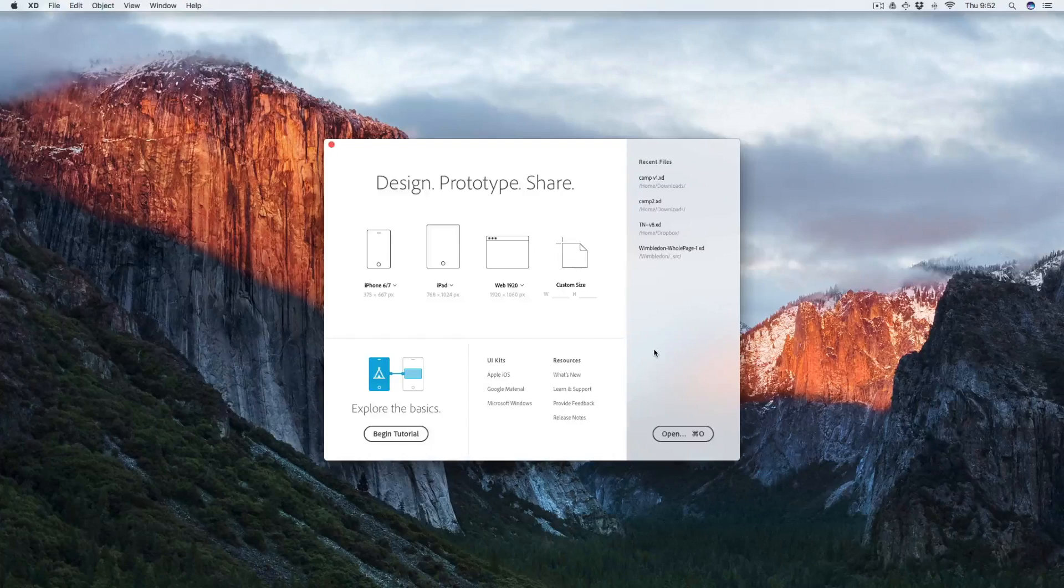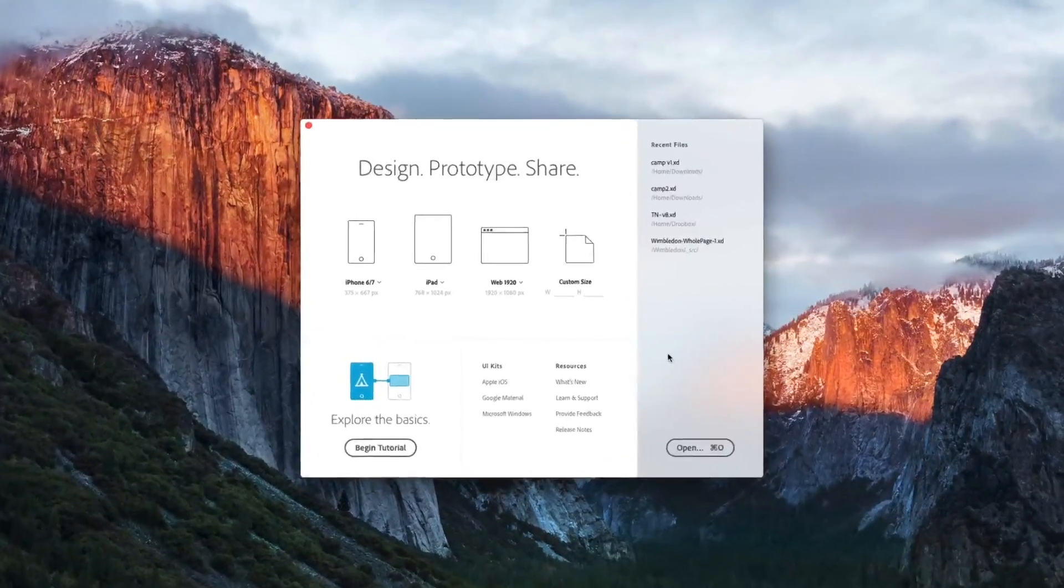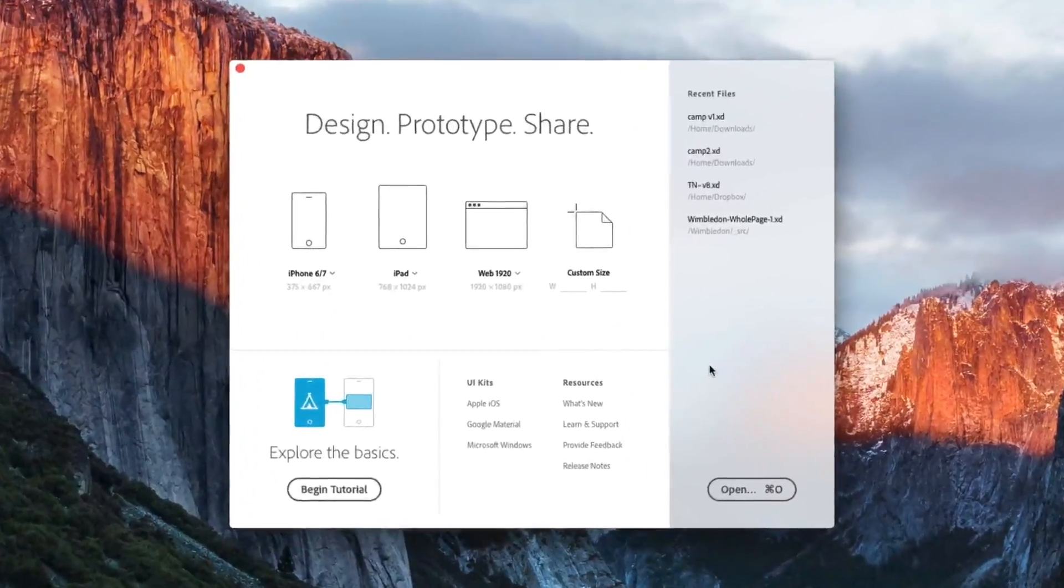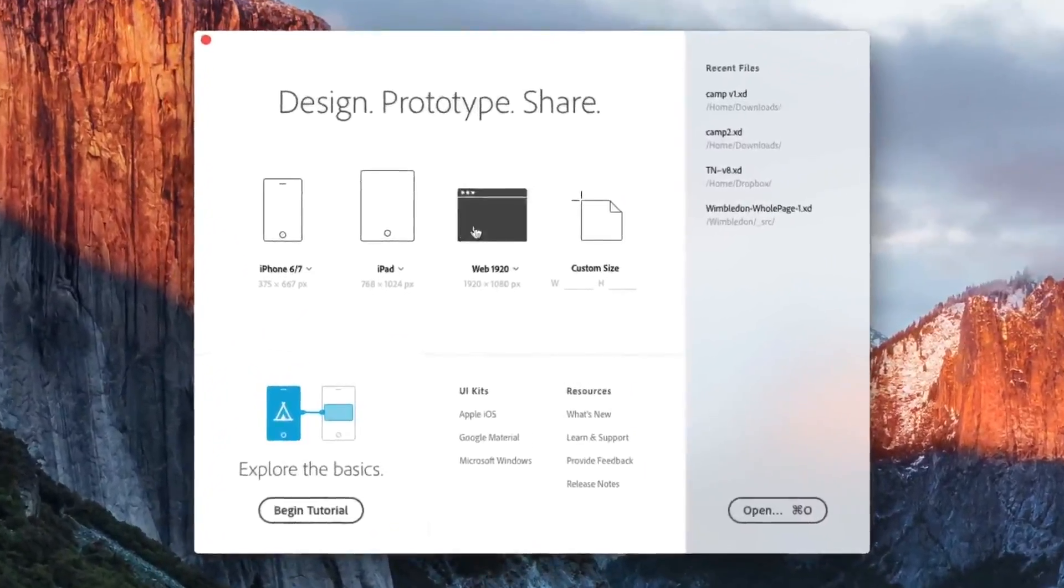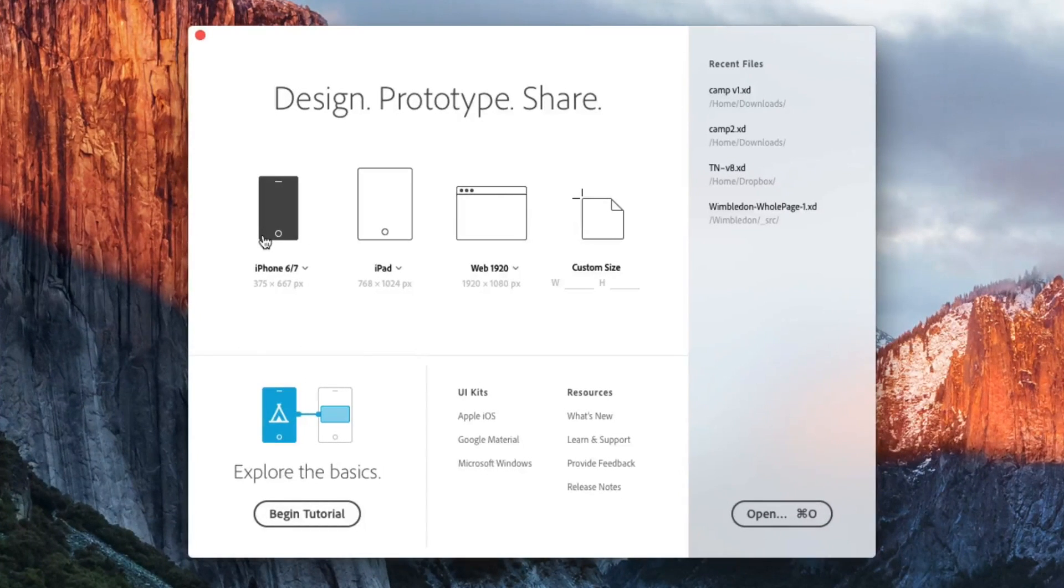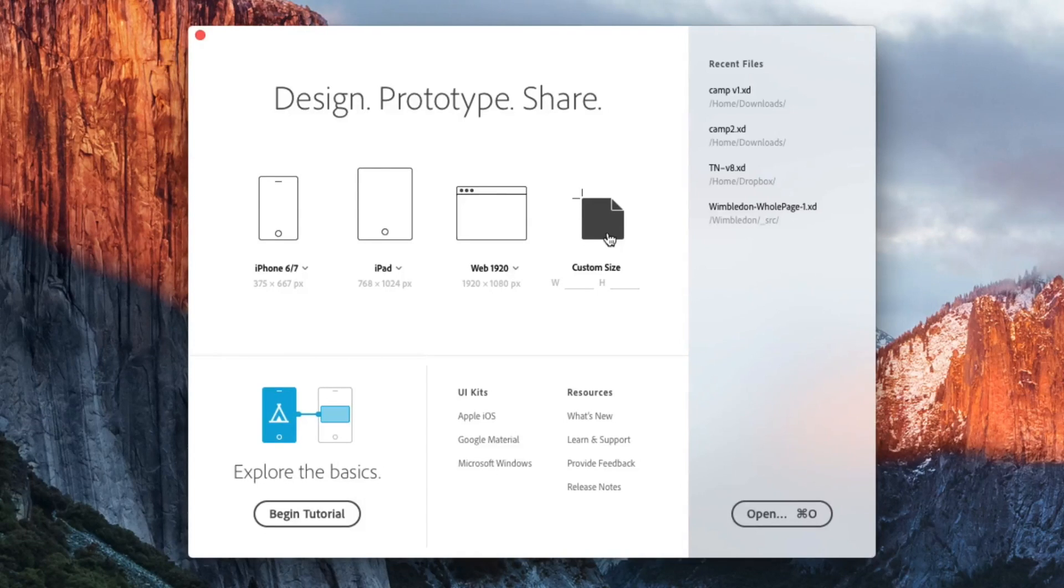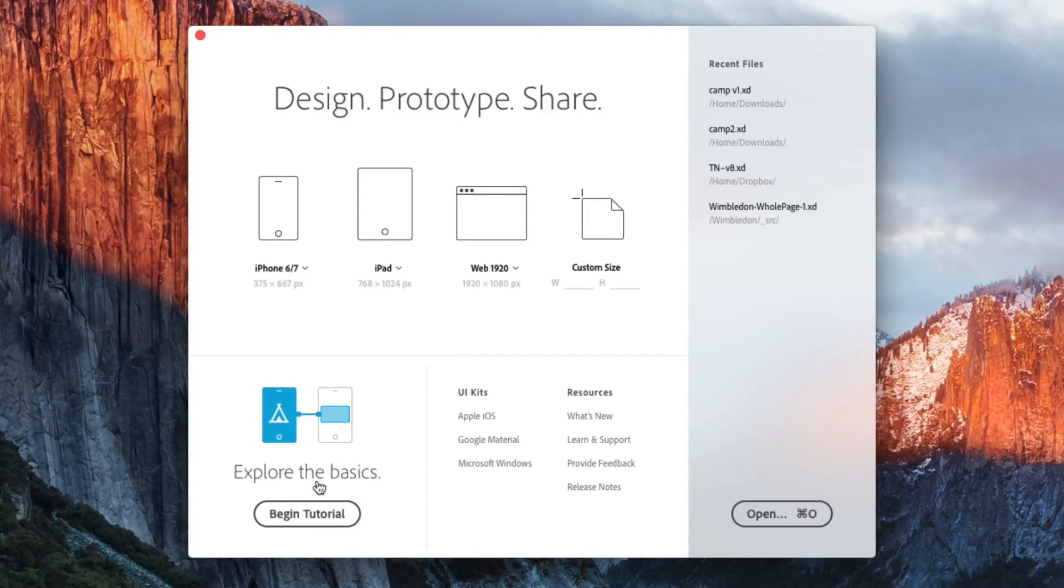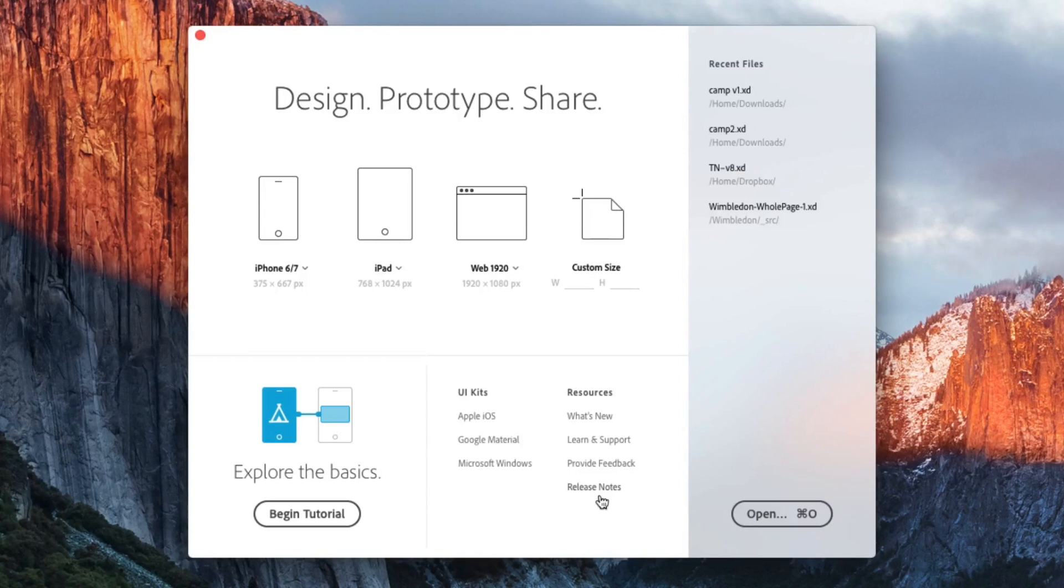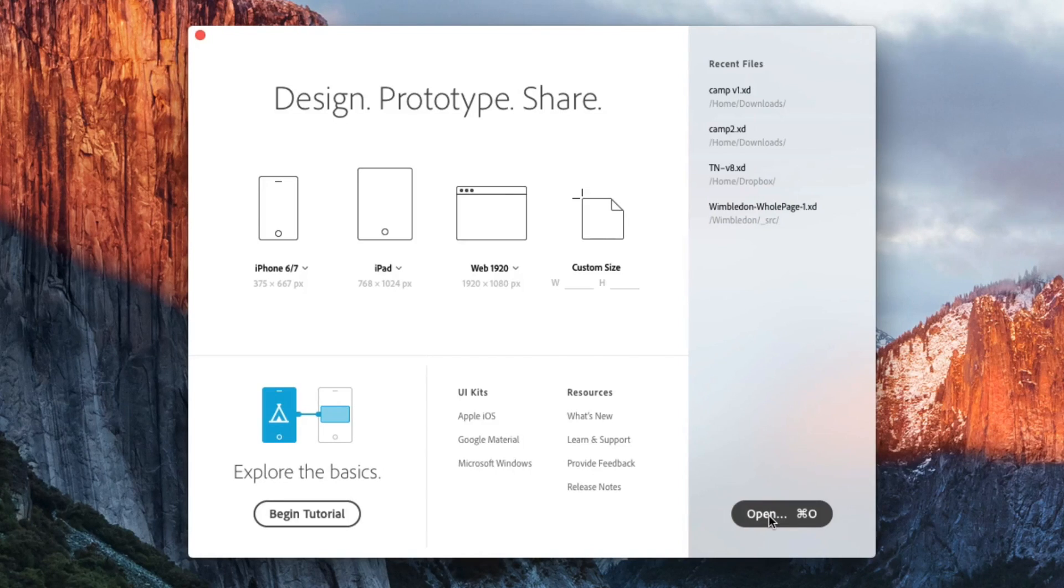When you first launch Adobe XD, you're going to be greeted by this launch screen. And it has a place to start new documents using artboard templates, and they range from mobile to tablet, web, or custom sizes. There's a place for tutorials and resources like UI kits and learning materials. There's also the recent files that you've created, or you can open one that exists somewhere else on your computer.